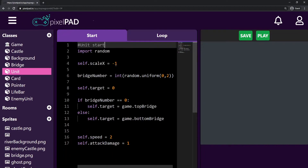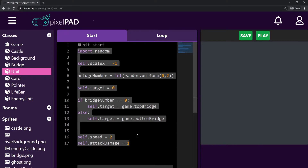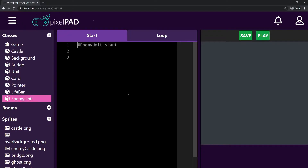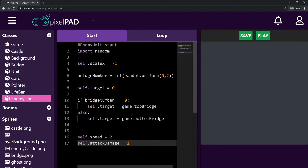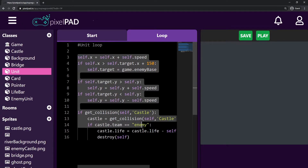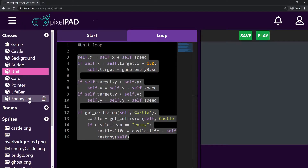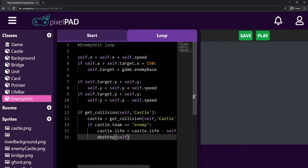We don't need to copy that first line, but all the rest — from import until the attack damage. I select everything, hold Ctrl, press C, go to my enemy unit, and after the hashtag line I hold Ctrl and press V. I do the same on the loop tab: copy everything, Ctrl+C, go to the enemy unit loop tab, Ctrl+V. Now I have an enemy unit that is exactly the same as my unit, but we're going to change some stuff.